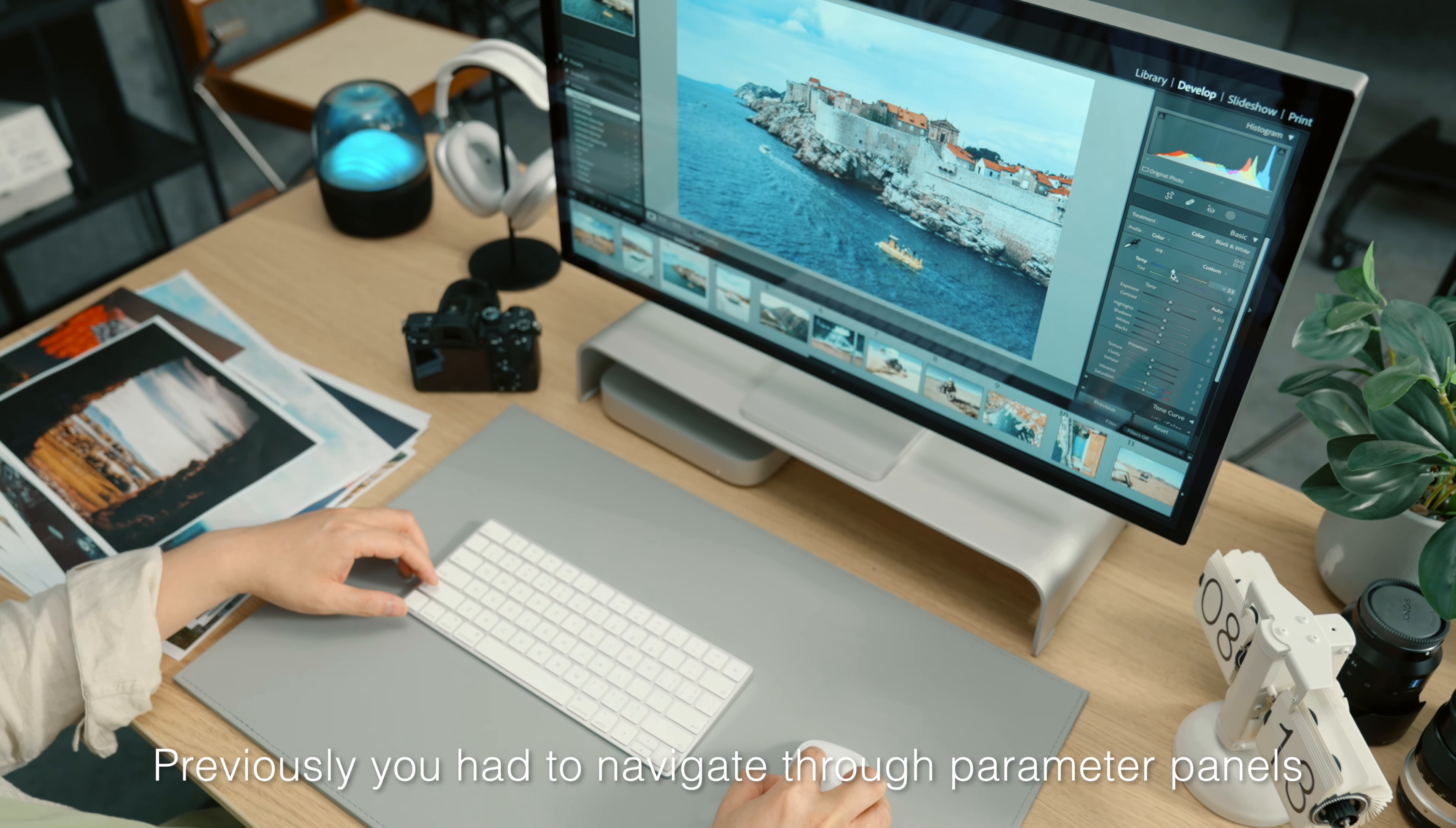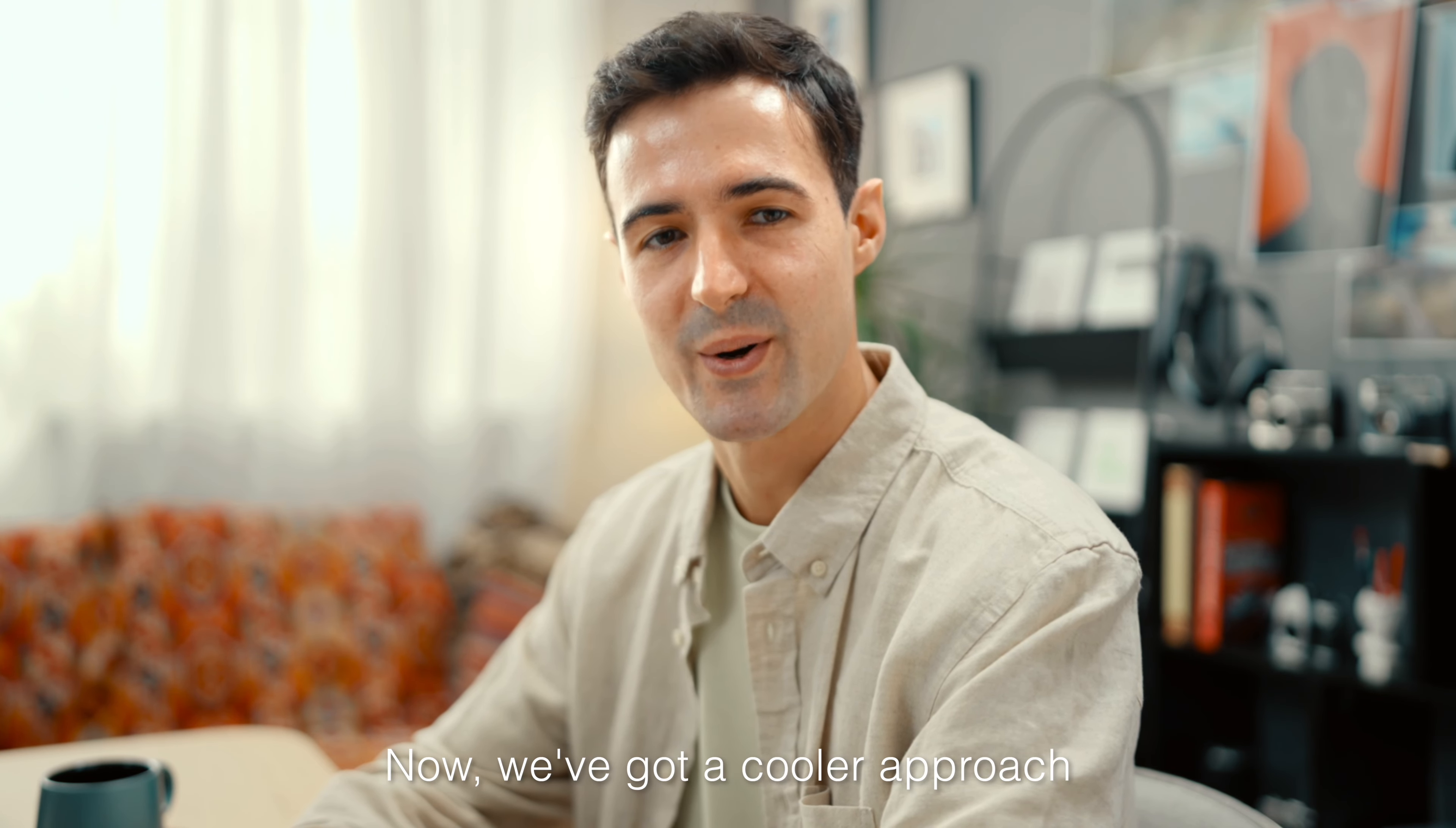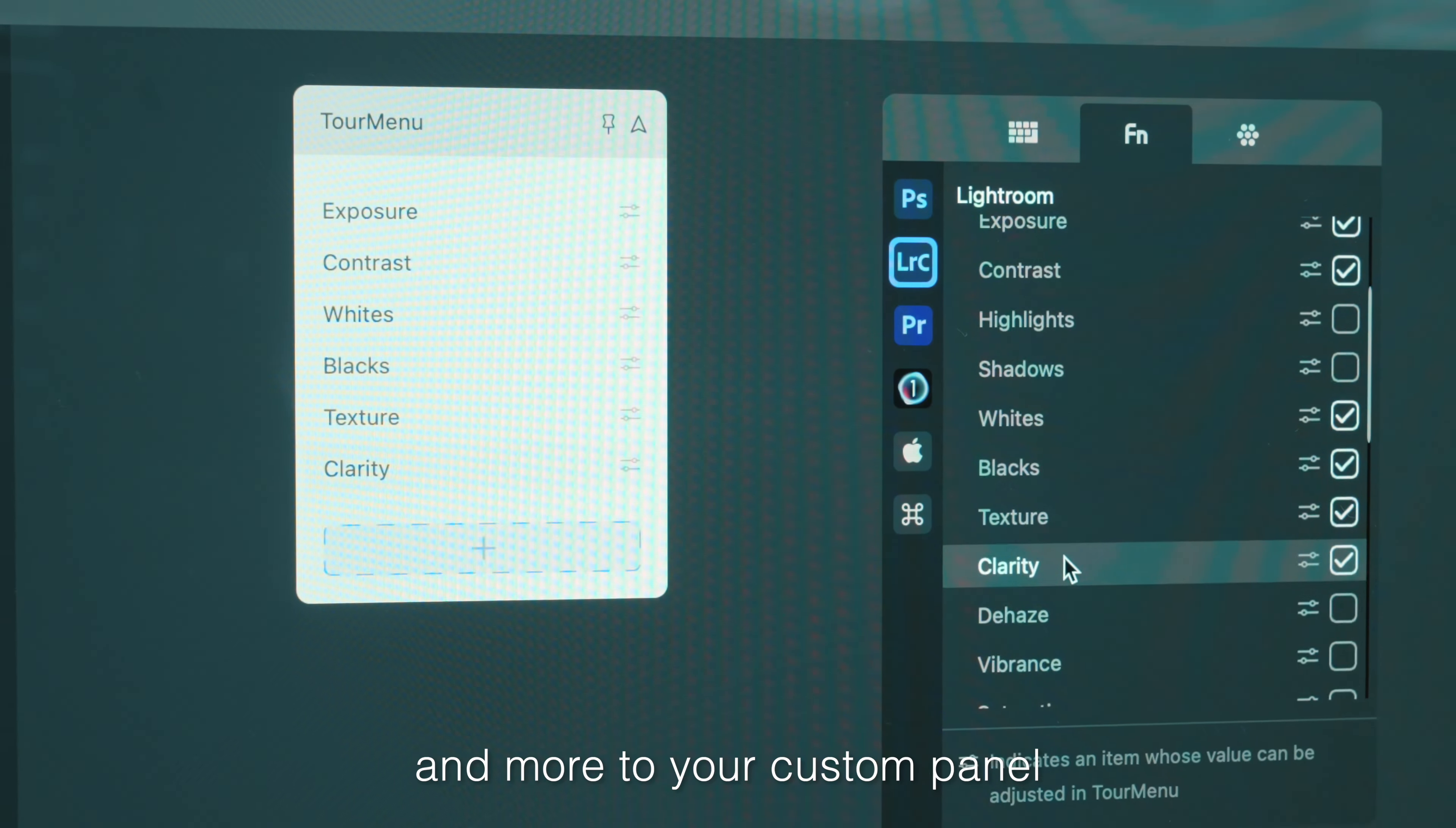Previously, you had to navigate through parameter panels or drag sliders with the mouse. Now we've got a cooler approach. Add your most used exposure, saturation, contrast, and more to your custom panel.